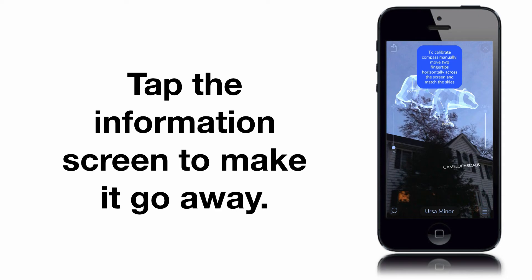Many times, an information screen pops up talking about calibrating the compass, which you can do. When you're done with that, you can click on it to make it go away.